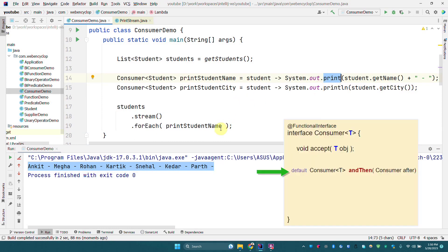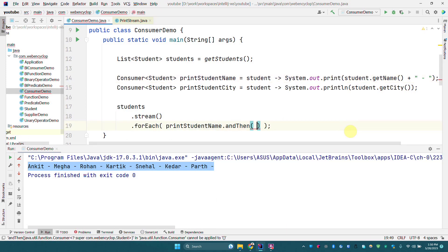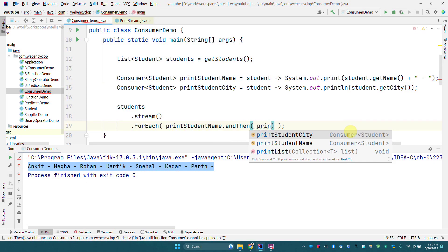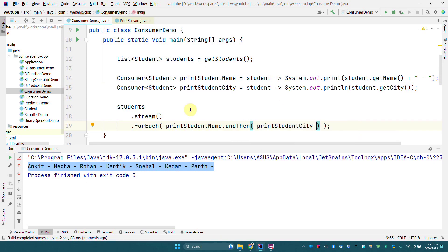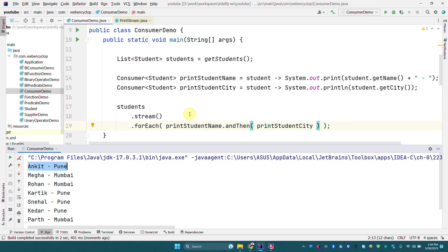There is one default method we can use to chain Consumers, which is andThen. We can write another Consumer here — printCity — and if we run this program again, it will print the name of the student and then the city of the student for each element. That's why we can see the output as student name dash student city.